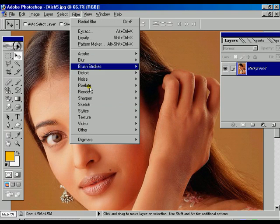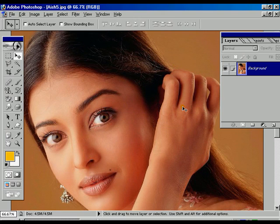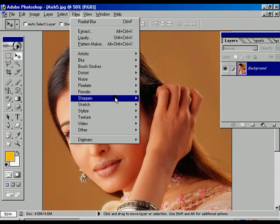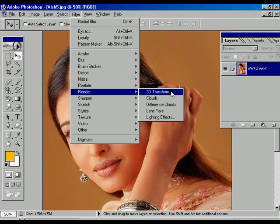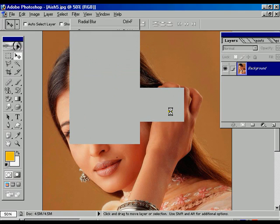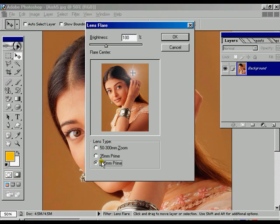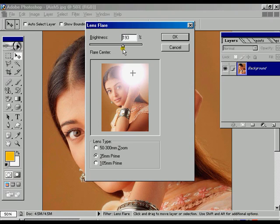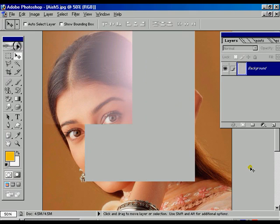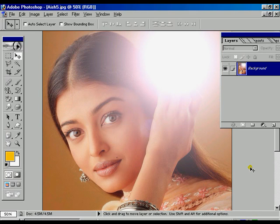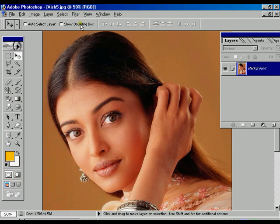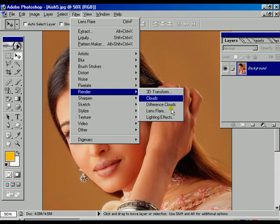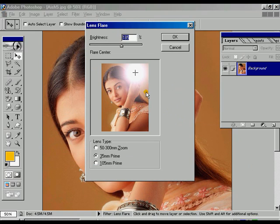Now another option using the render effect called lens flare. Sometimes we see the sunlight or glowness. Sometimes we see the lens flare, like the sun.